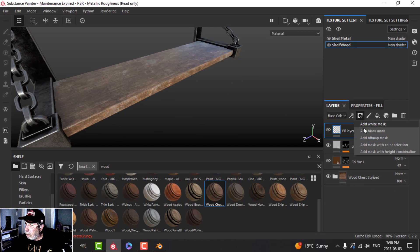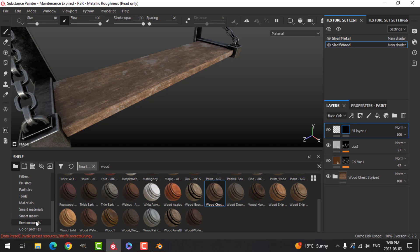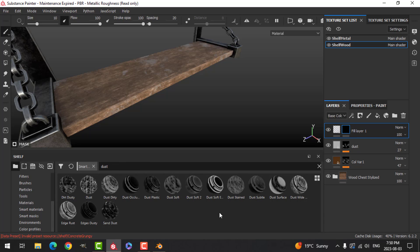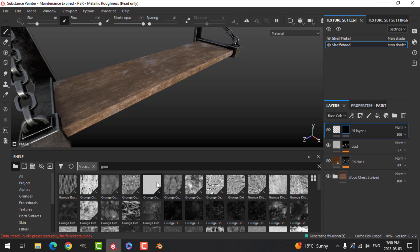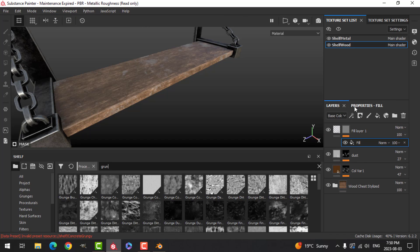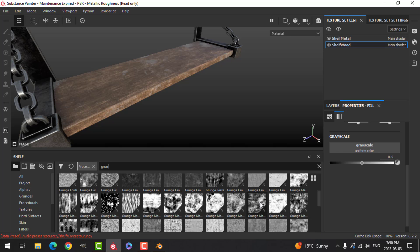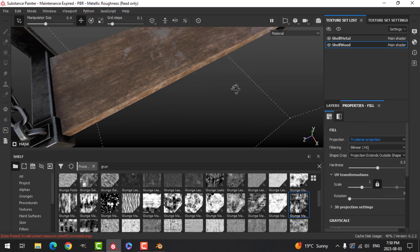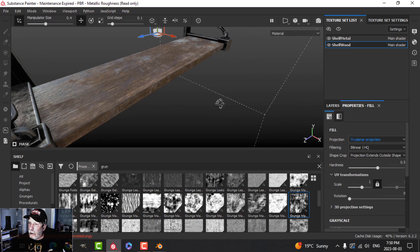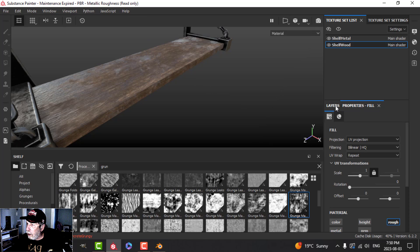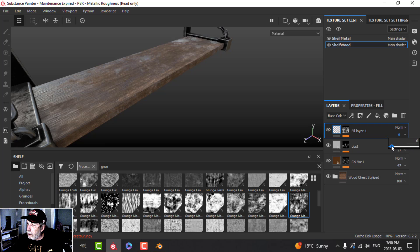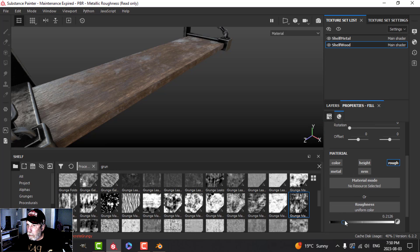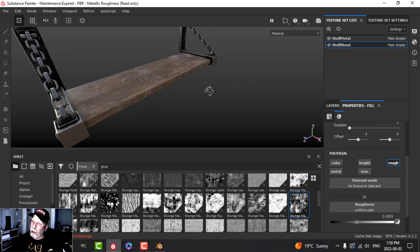I'll add a black mask and try a different technique — let's use a smart mask, maybe the dust one. I'm not sure there's going to be anything there, so I'll come over here and add a fill instead. Less of an effect here — actually what I want to do is bring the roughness up and have something like that.